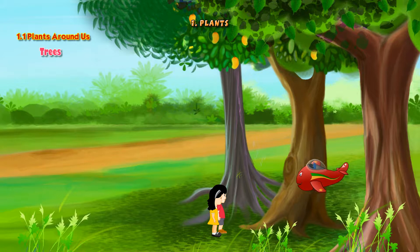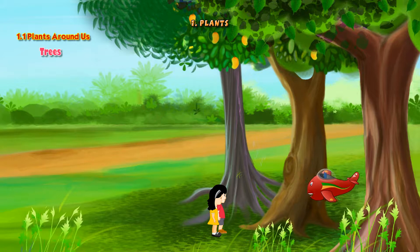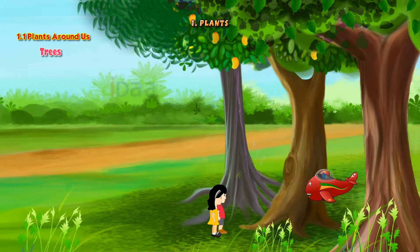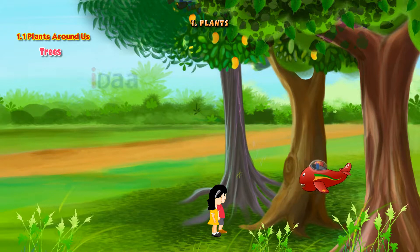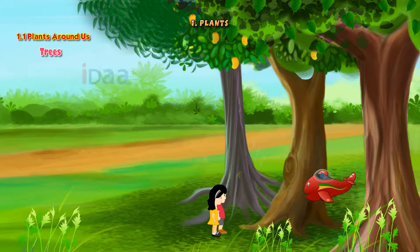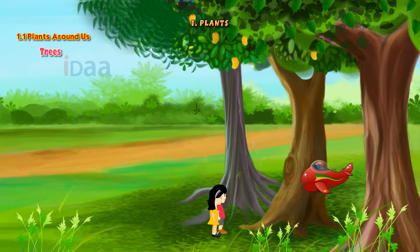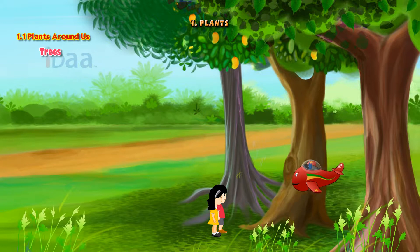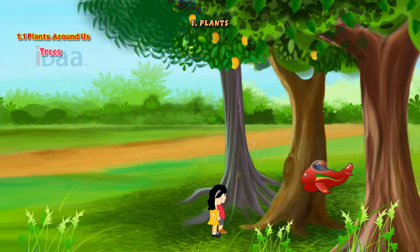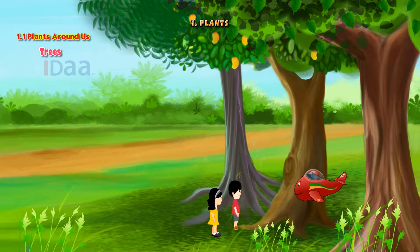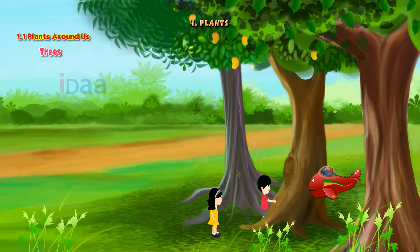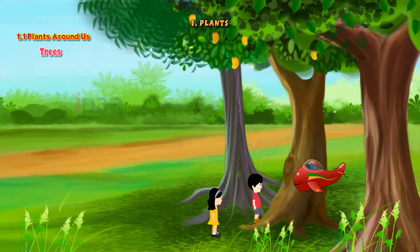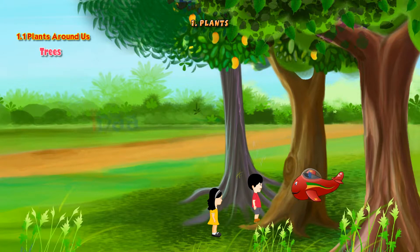Here we are in a field to learn about the plants. Let us begin with the trees. Trees are big and strong. They stand erect. Hey Adil, do you want to see how strong these trees are? Okay then, try to push the tree. Wow, it's really strong.